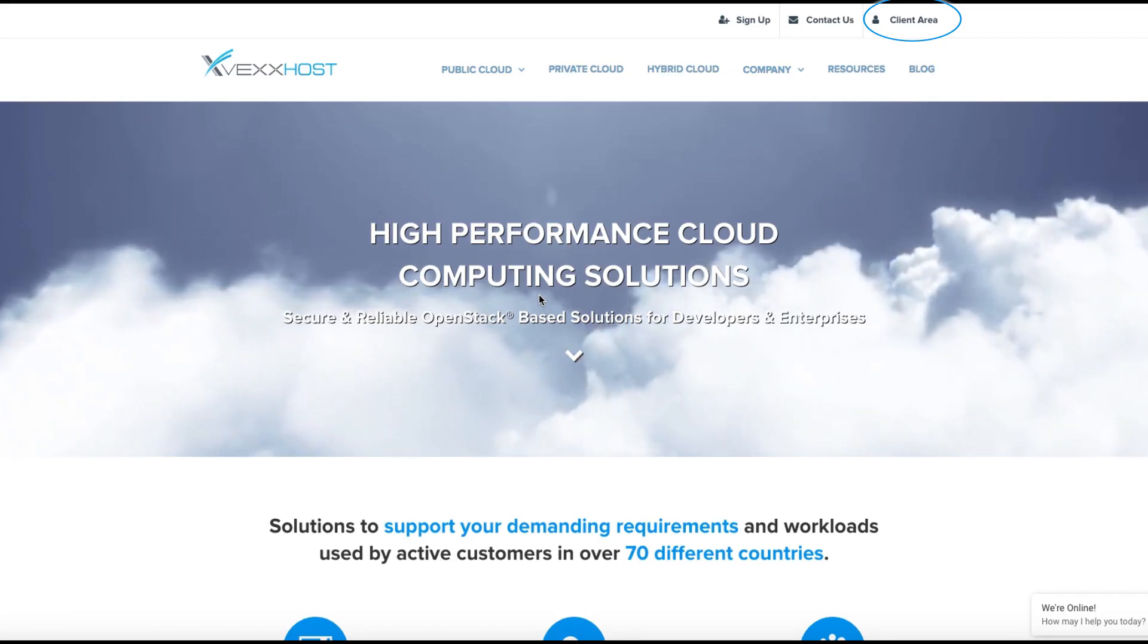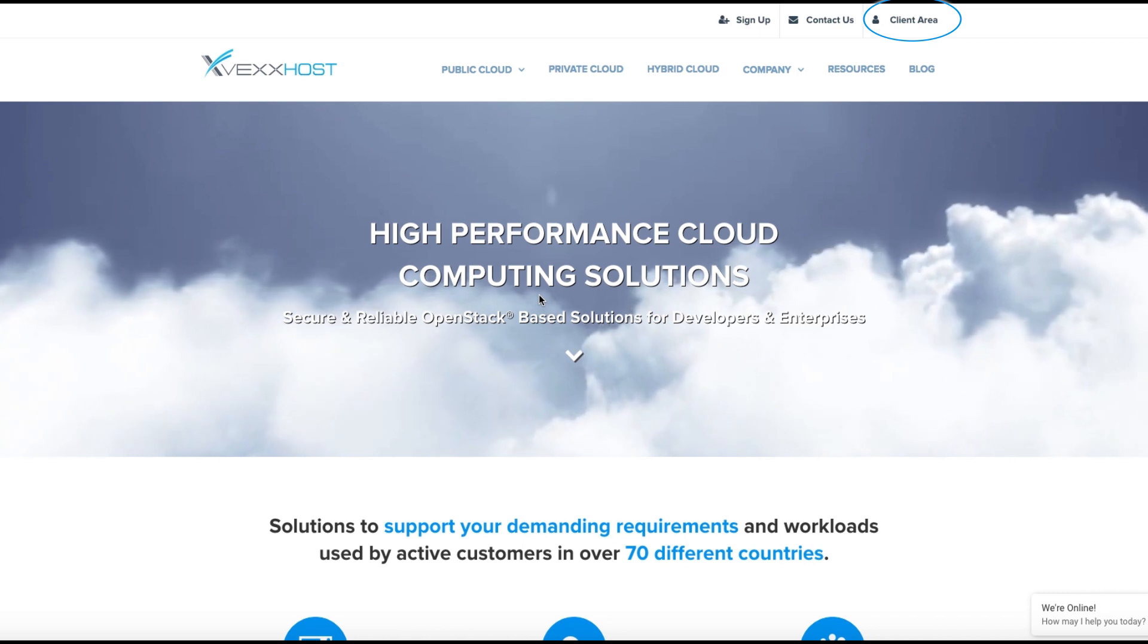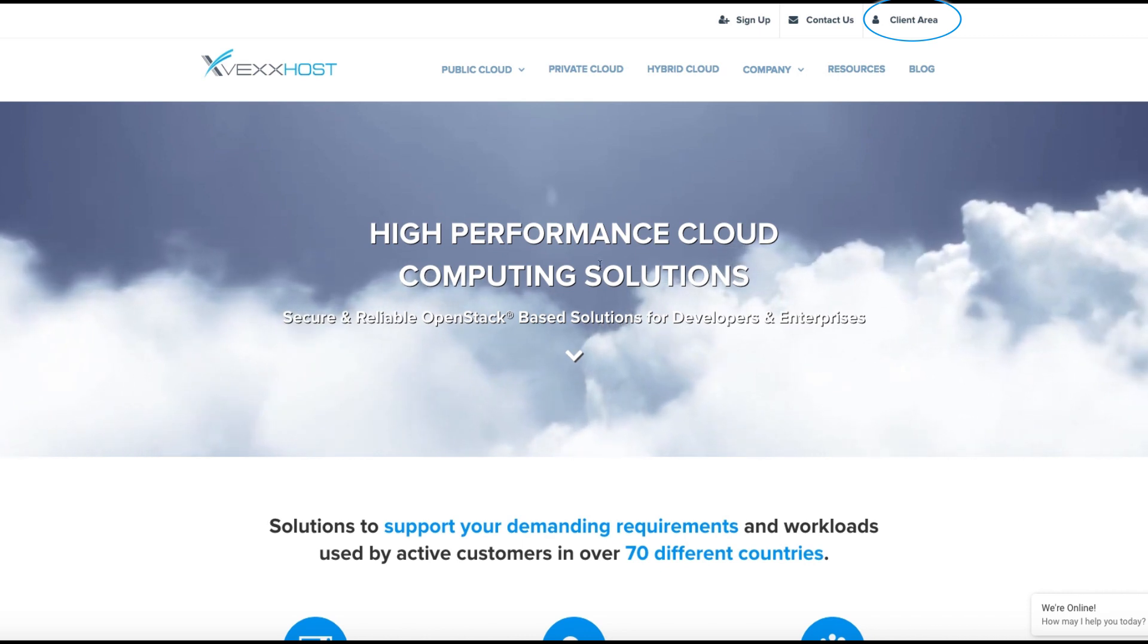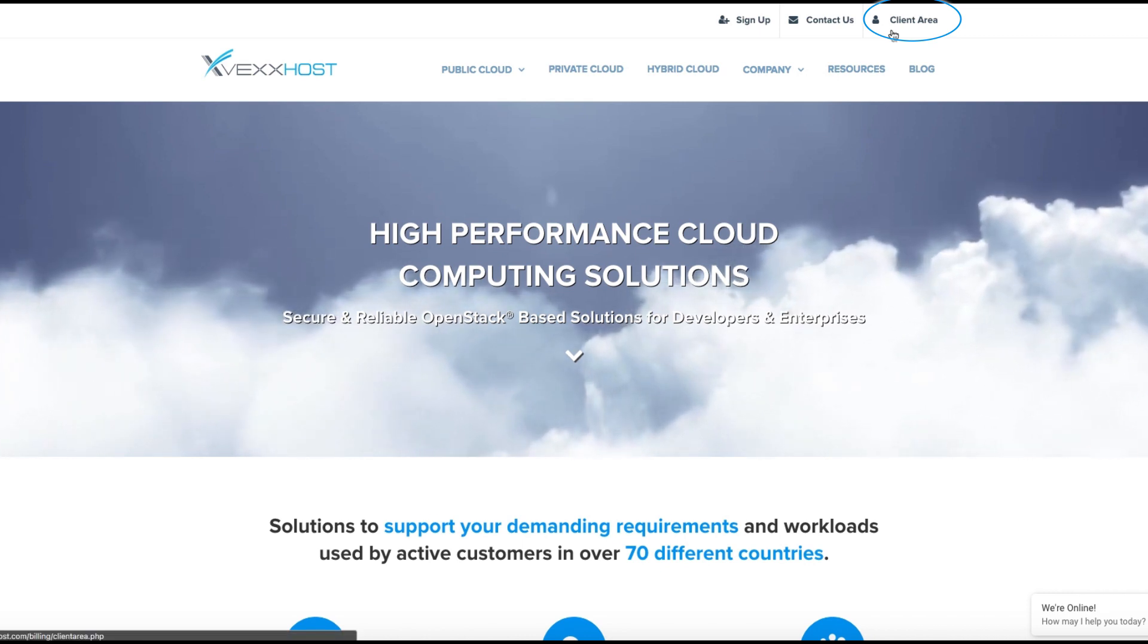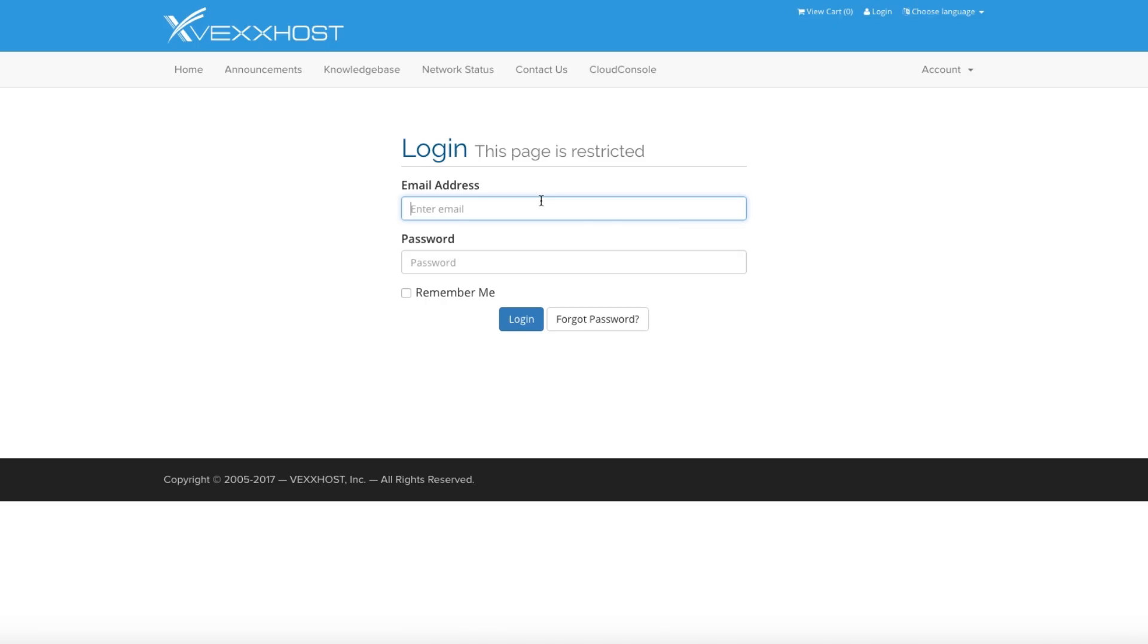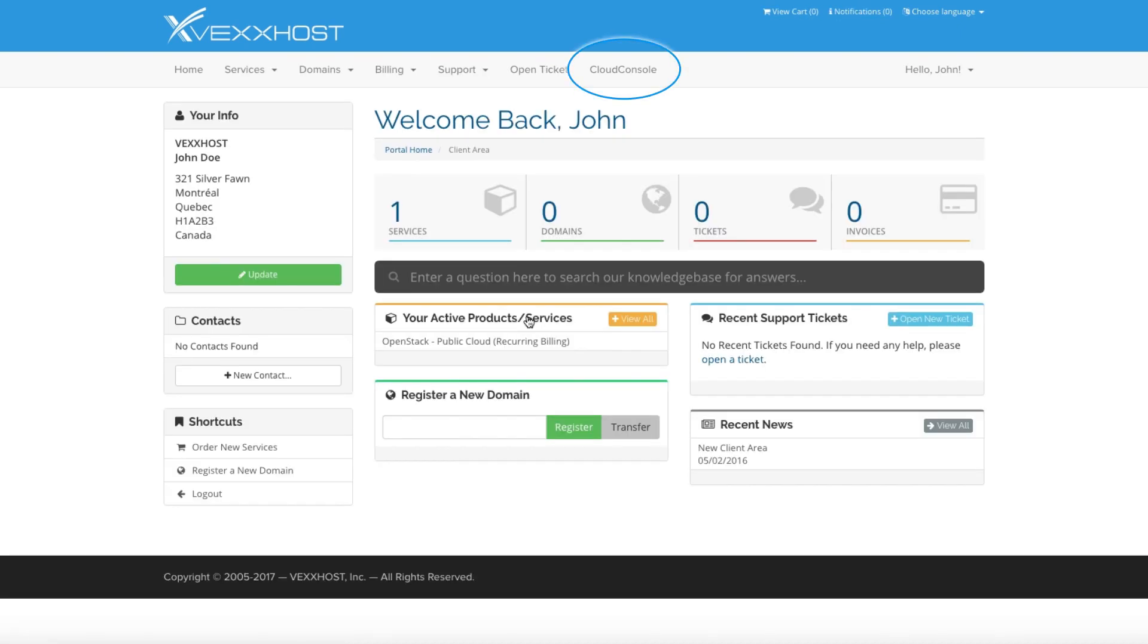To get to the Cloud Console, click the Client Area link at the top right corner of the home page. Once you've entered your username and password, click on Cloud Console at the top of the portal page.